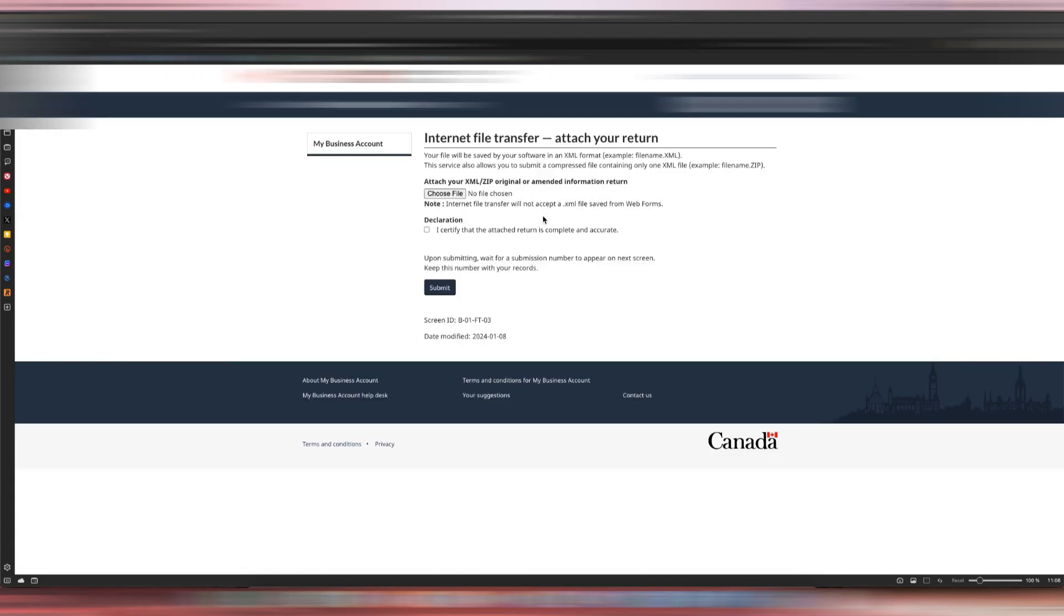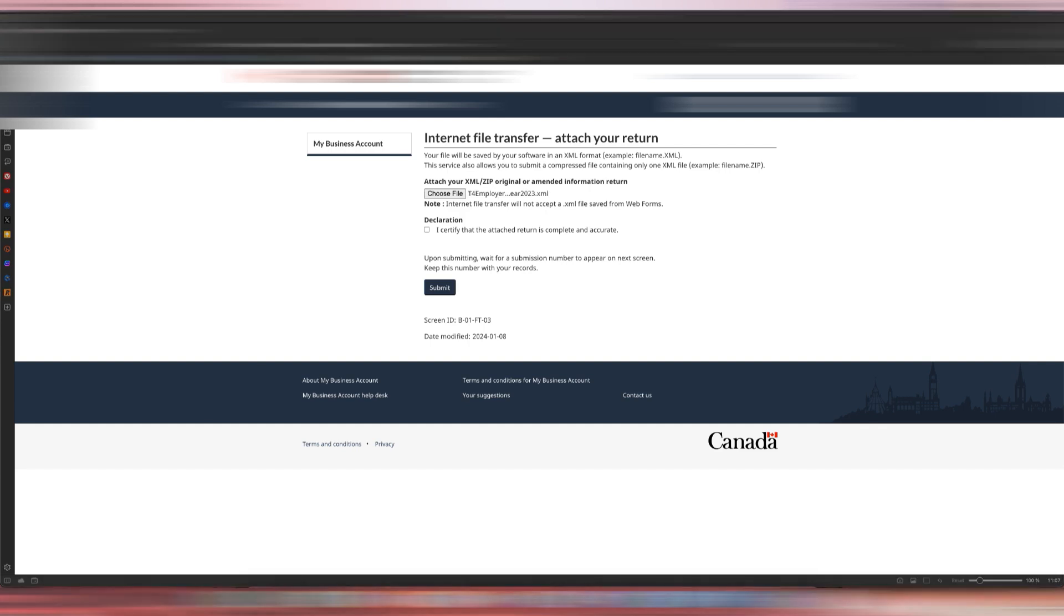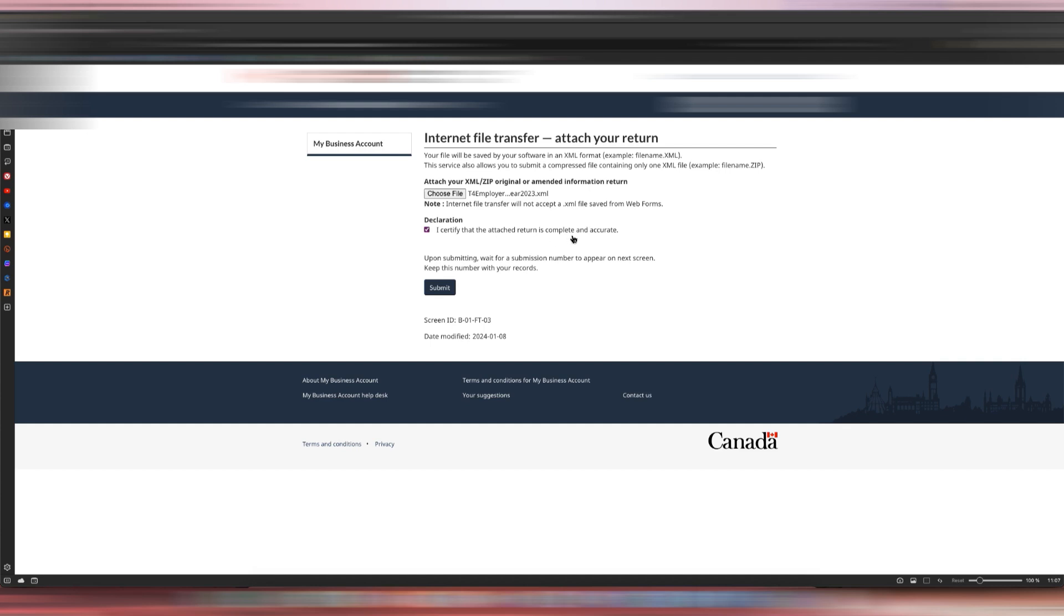Once you click that, it will ask you for the XML file which you just downloaded. Click Choose File and then choose the XML file that you just downloaded. I just attached the file and then I will click 'I certify that the attached return is complete and accurate.'